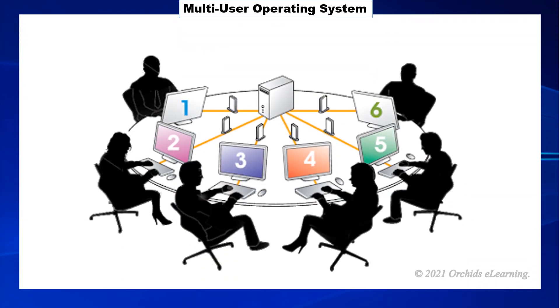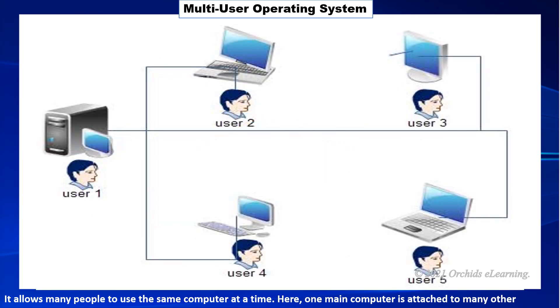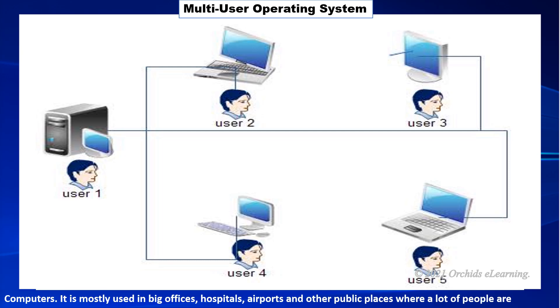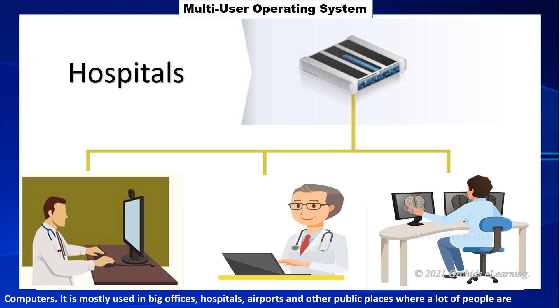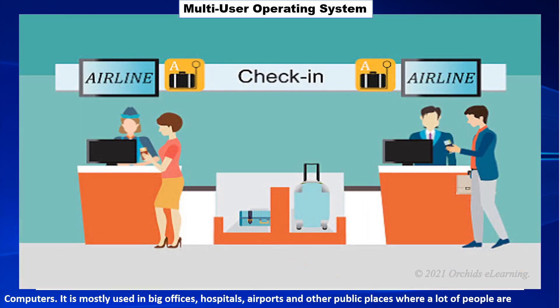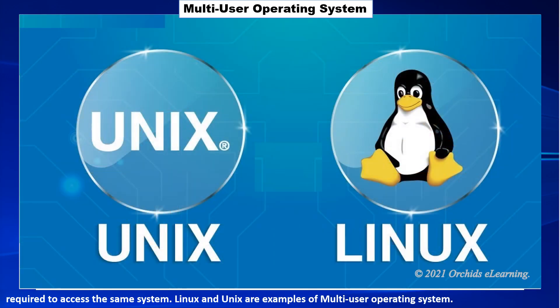Multi-user operating system allows many people to use the same computer at a time. Here, one main computer is attached to many other computers. It is mostly used in big offices, hospitals, airports and other public places where a lot of people are required to access the same system. Linux and Unix are examples of multi-user operating systems.